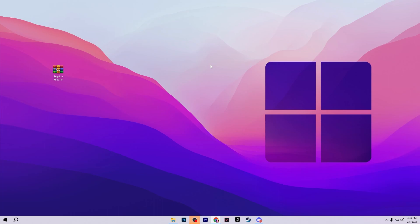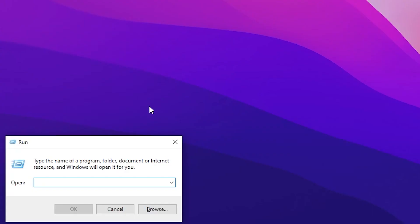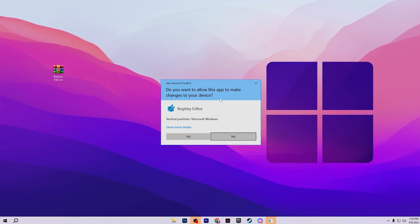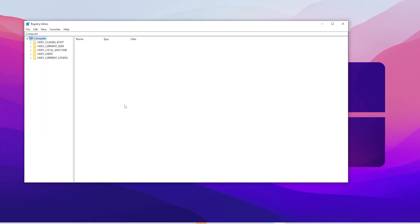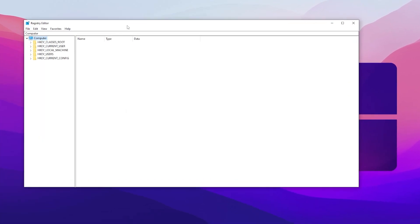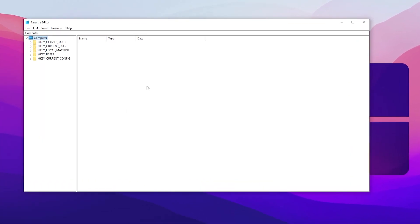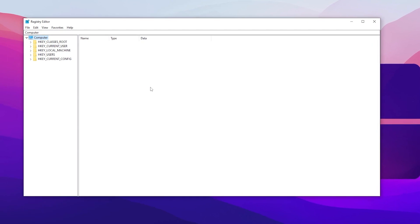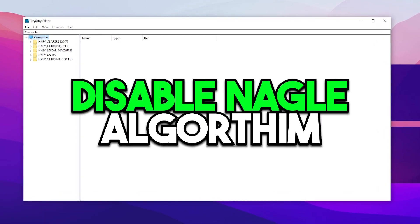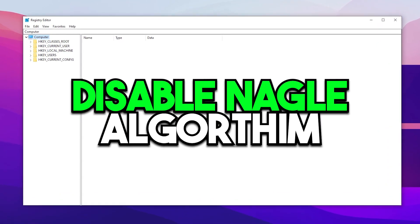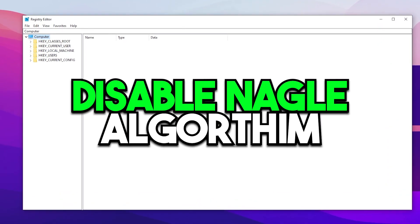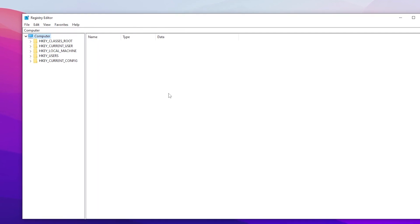So now for applying these settings manually, you need to press Windows + R together from your keyboard and type here regedit and press Enter. This will open up Registry Editor on your PC. Now in the very first step we are going to disable the Nagel algorithm which helps us to improve our PC performance.